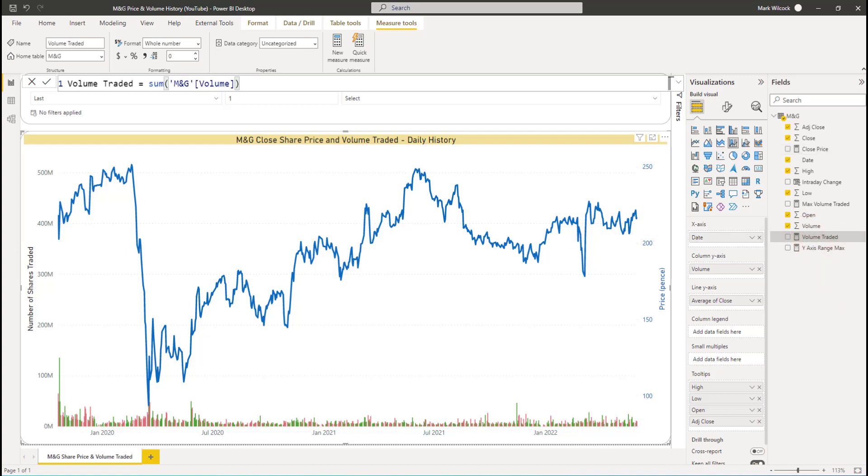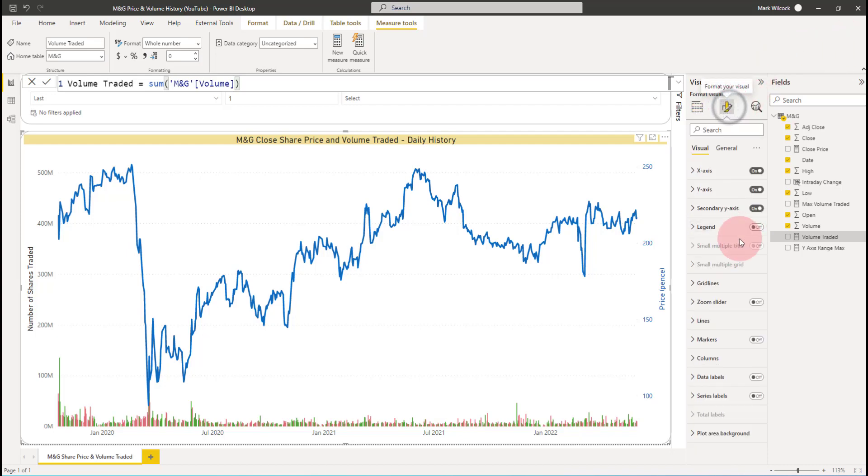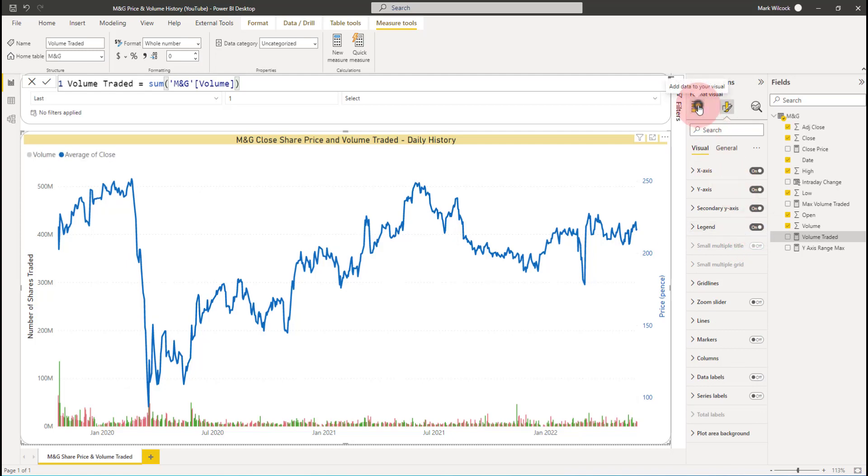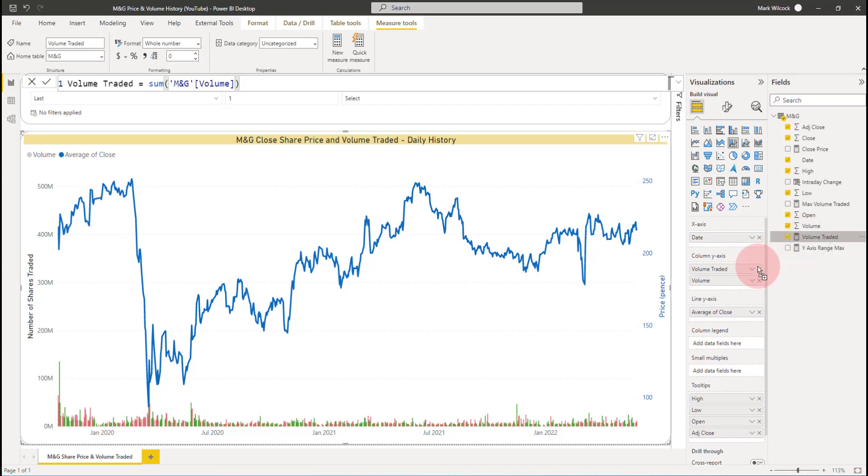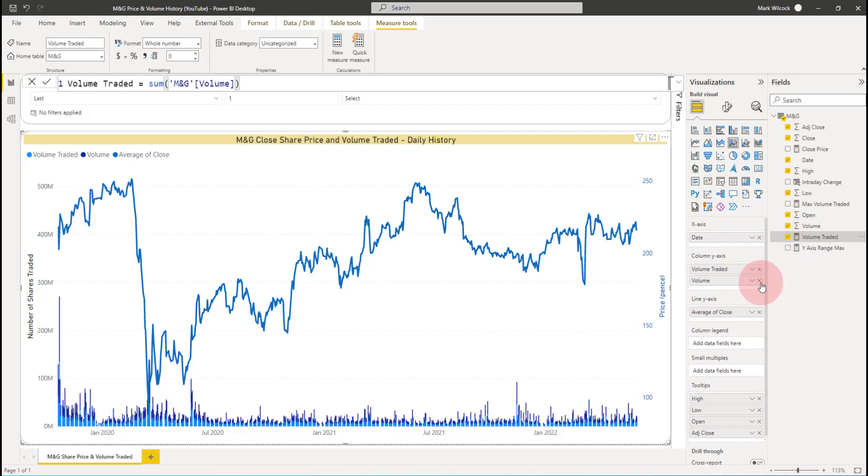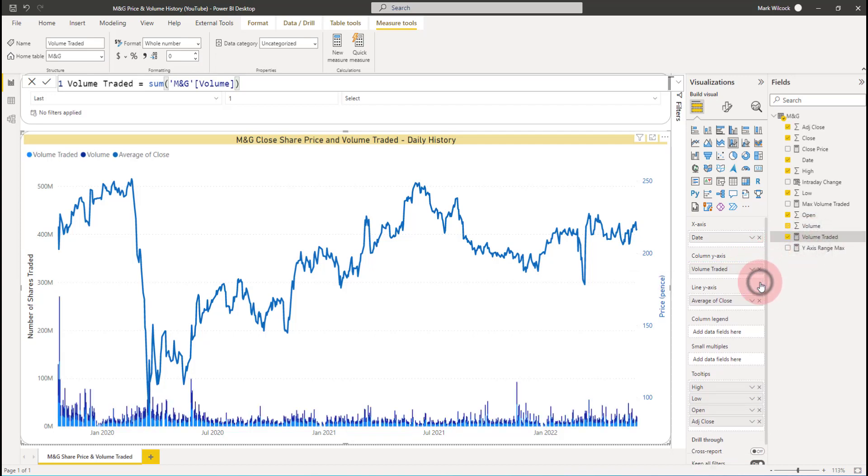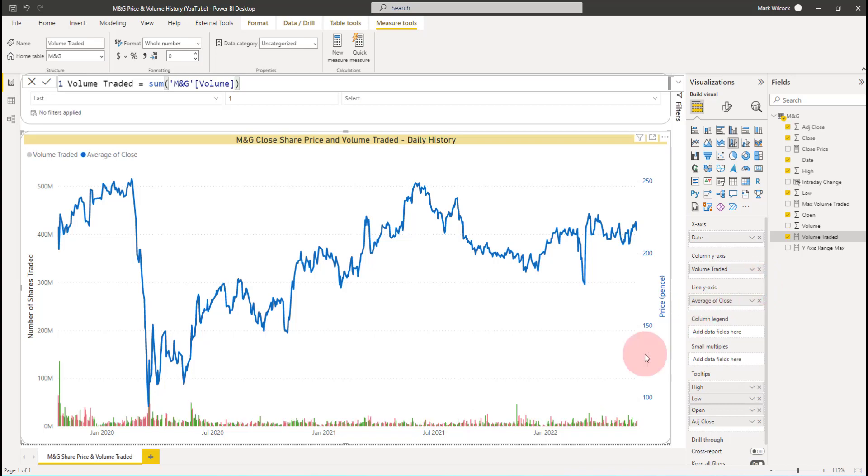Now let's put those two explicit measures on the chart. To do that, it'll be useful if for the moment I switch my legend on. And what I'm going to do is I'm going to take volume traded, put it on the column axis, and I'm going to remove volume.